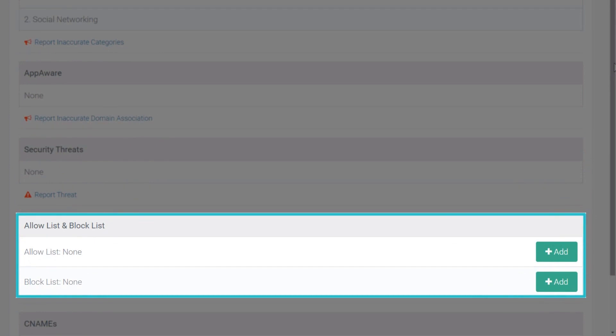If a domain falls under a threat category, add it to a block list policy by clicking Add. Perform the same action to add a domain to the allow list.